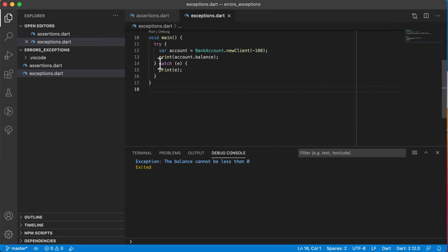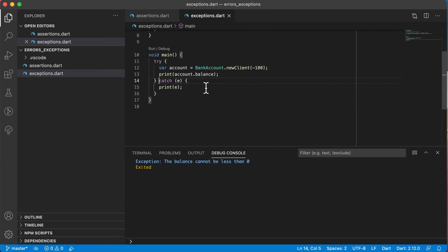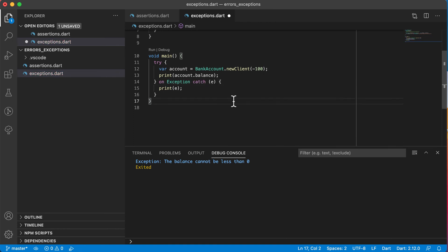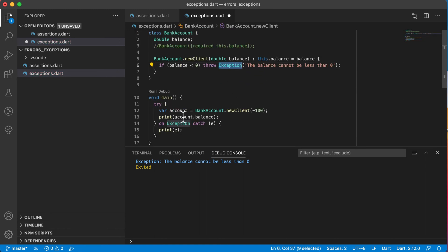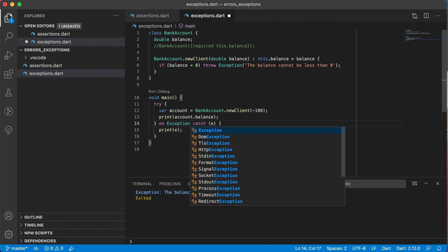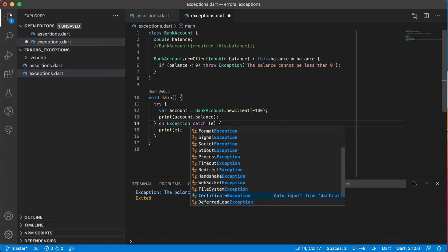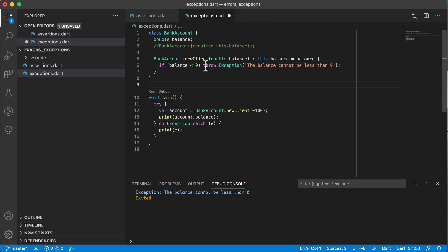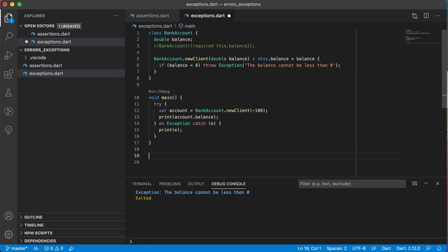There's also a way to catch a specific exception. You can say 'on Exception catch' — Exception is the super class of all other exceptions. If you don't know the specific exception type, you can use Exception, but it's really not recommended. You'd rather use a specific exception. If you start typing, you'll see there are lots of exception types you can throw and then catch specifically.